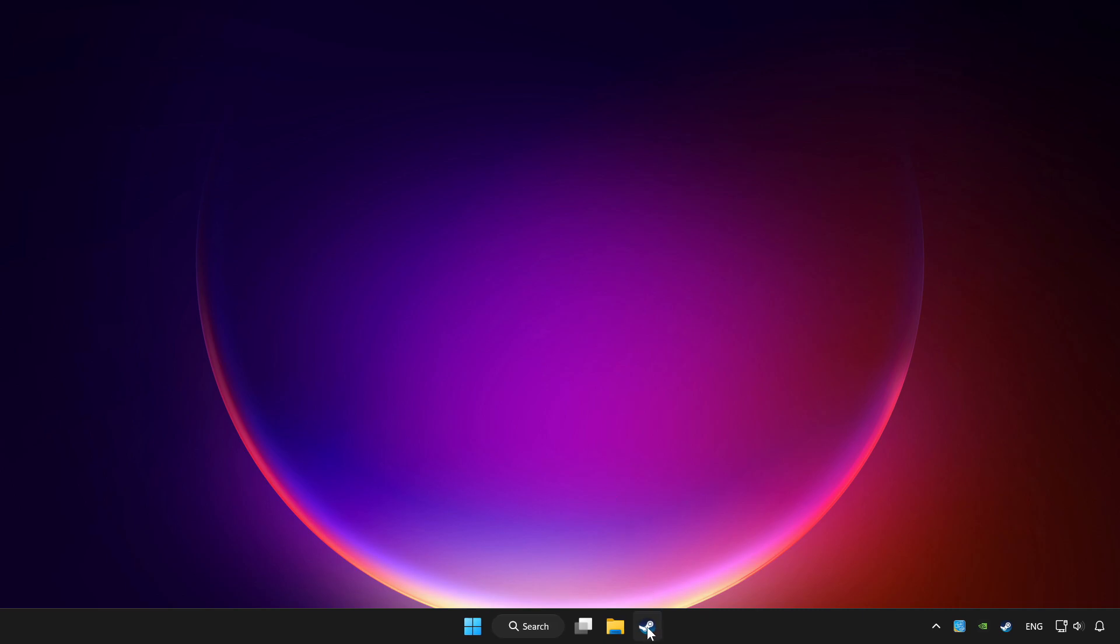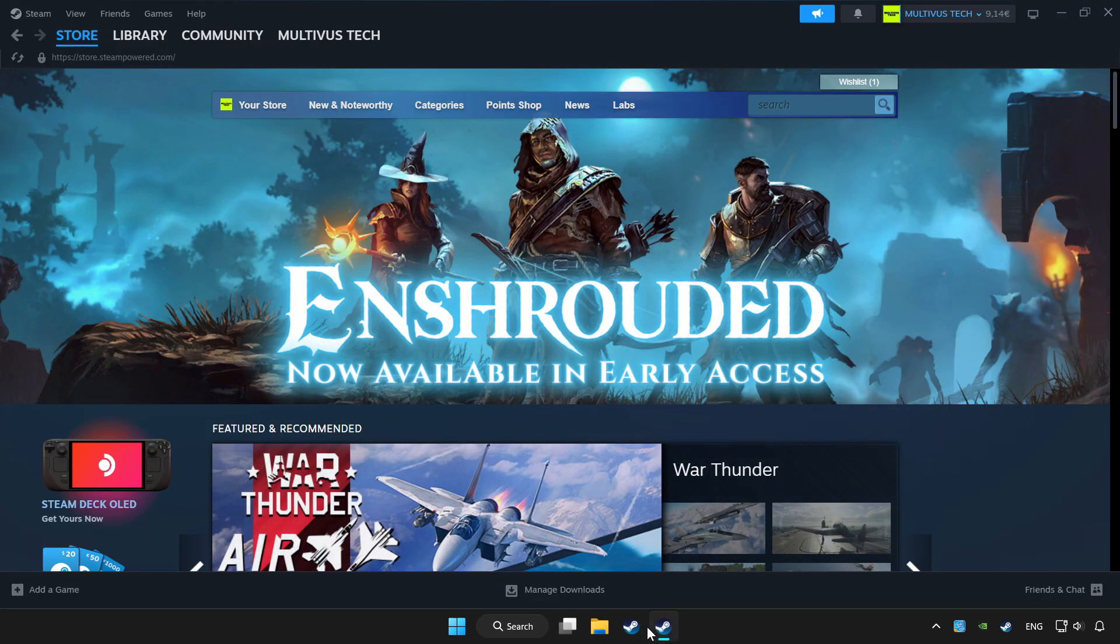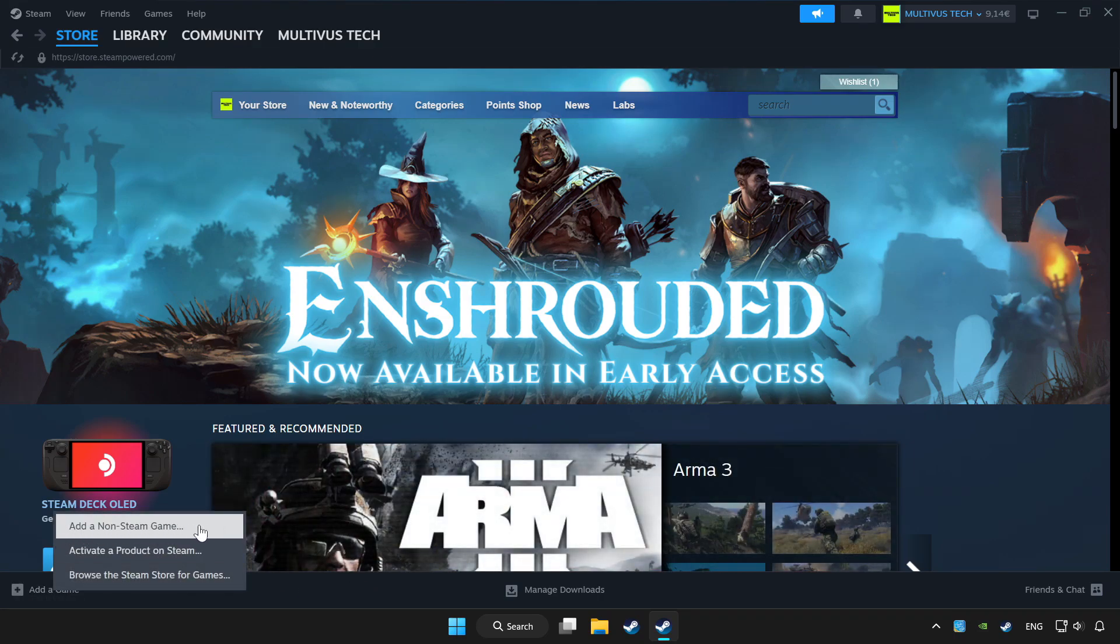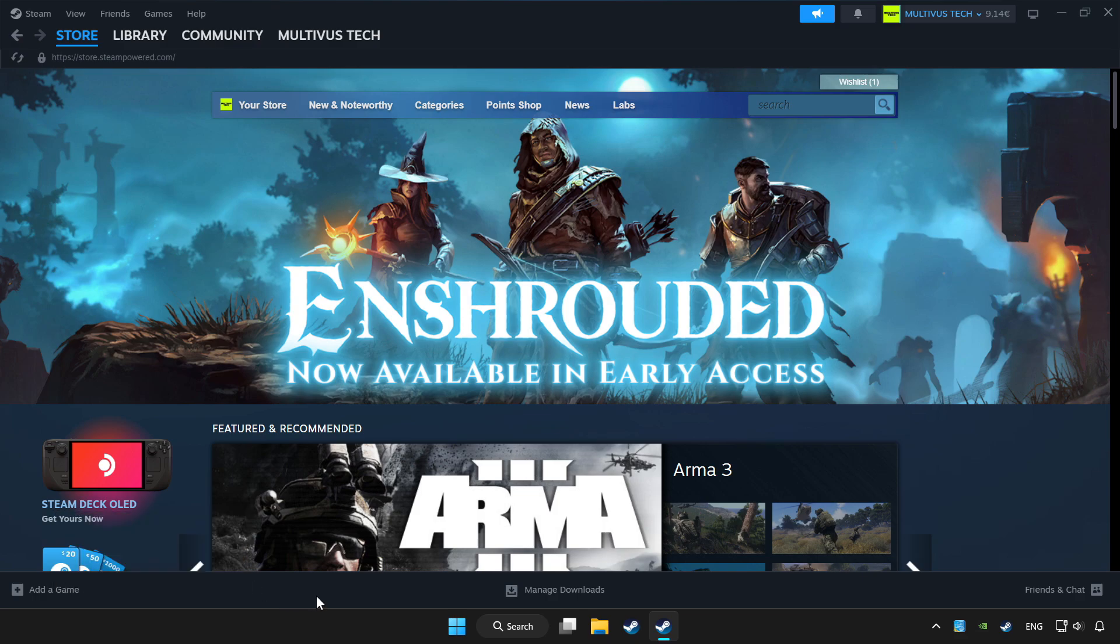Open Steam. If you don't have the game on Steam, add it by add a game. Click add a non-Steam game and choose the game.